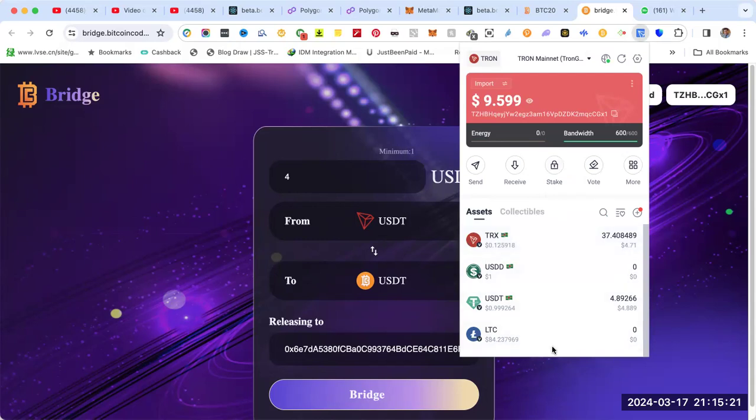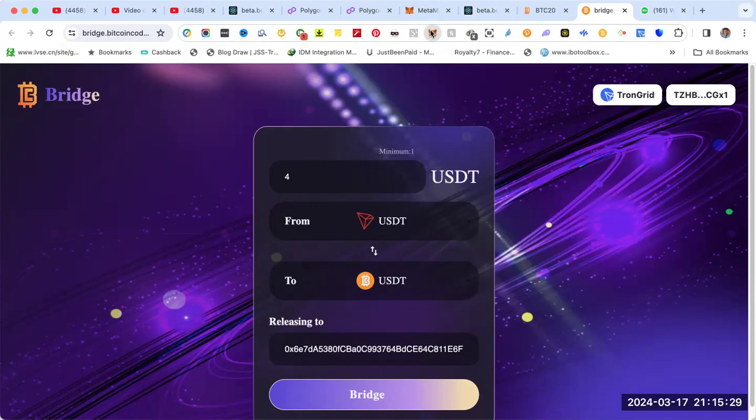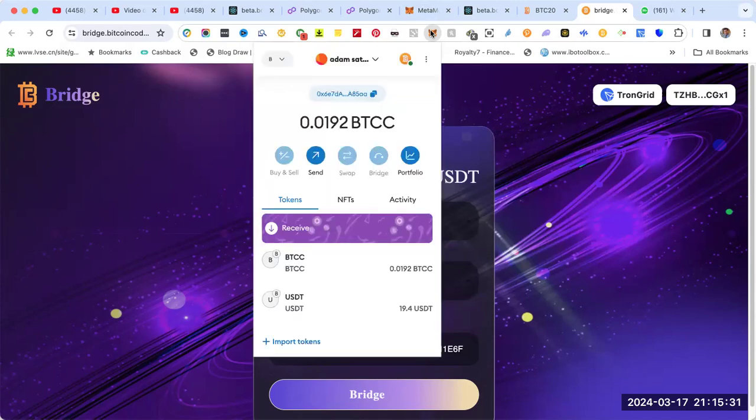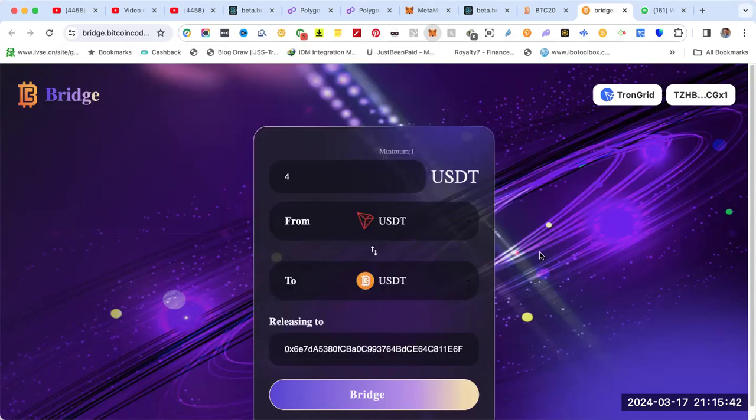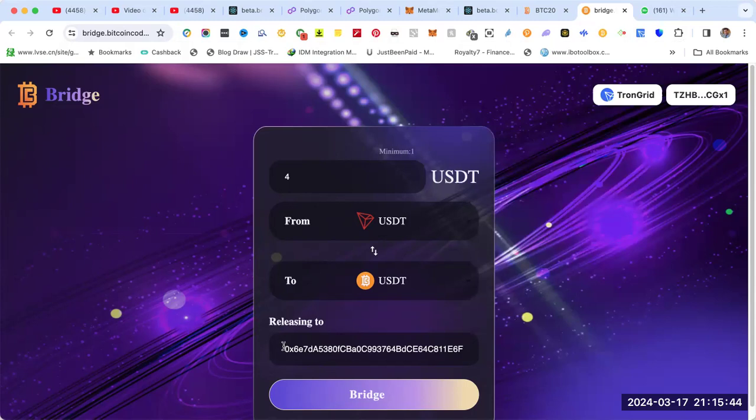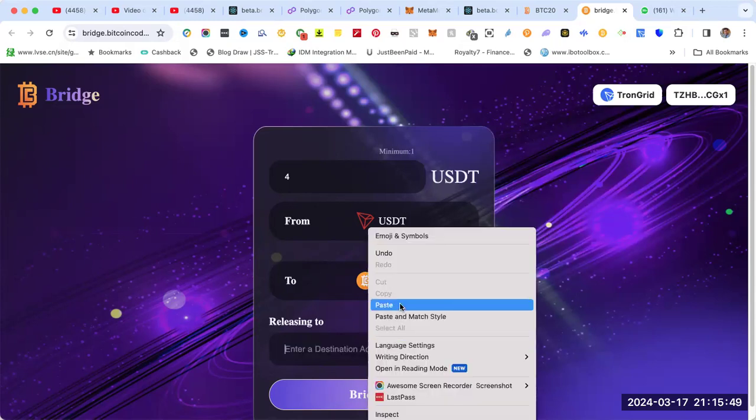Once you have TRX and USDT, go to MetaMask and copy the address where the USDT BTC20 will come. Then go to the bottom of the bridge and paste the address.